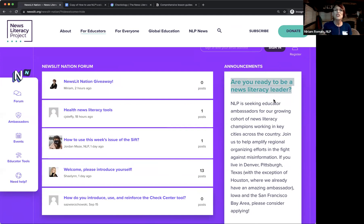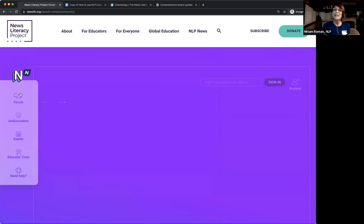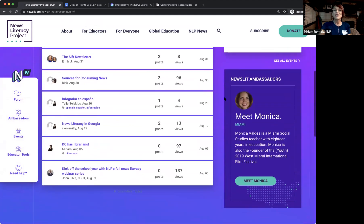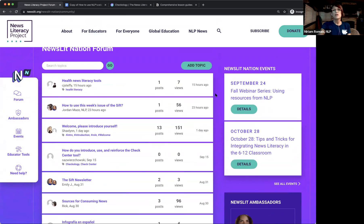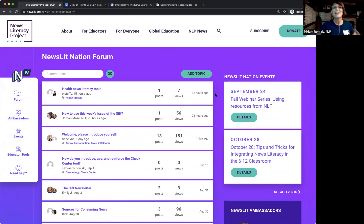On the right side of the platform is an announcement section — that's where we feature things too good to wait until the next monthly newsletter, the Newslit Nation Insider. You might see things like our monthly giveaway, educator discounts, or early bird registration opportunities. The forum gives us a chance to brainstorm projects, get feedback, upload lesson plans, and dissolve the geographic boundaries that keep us working in silos.